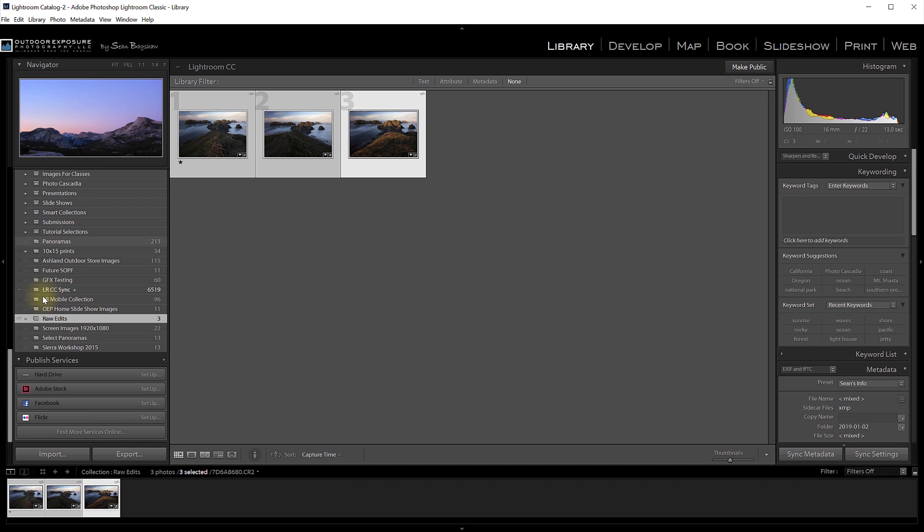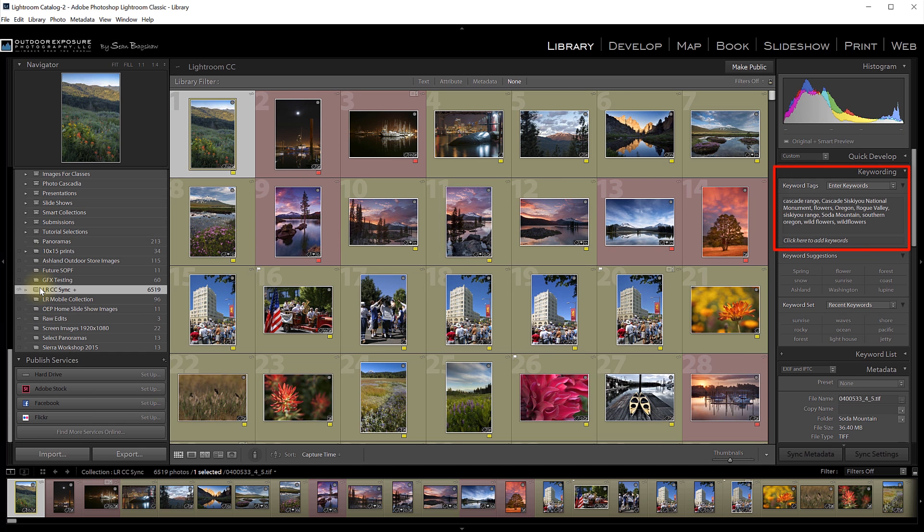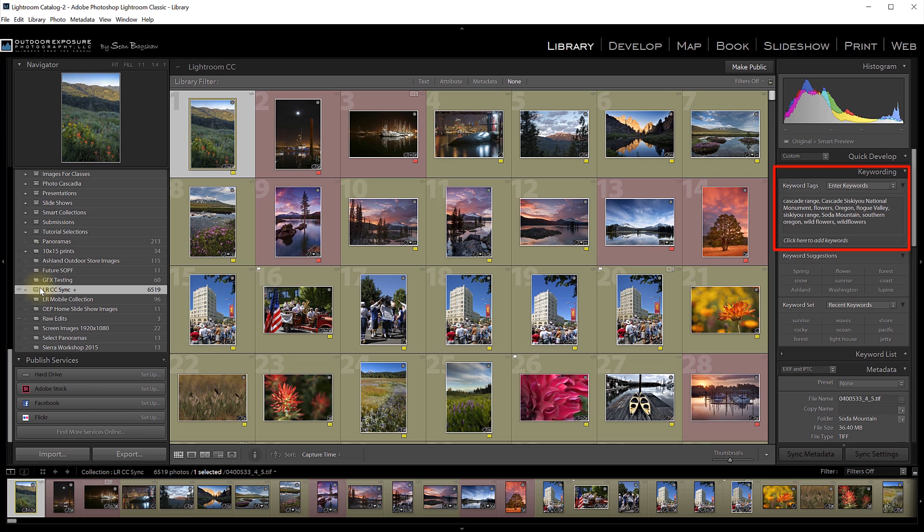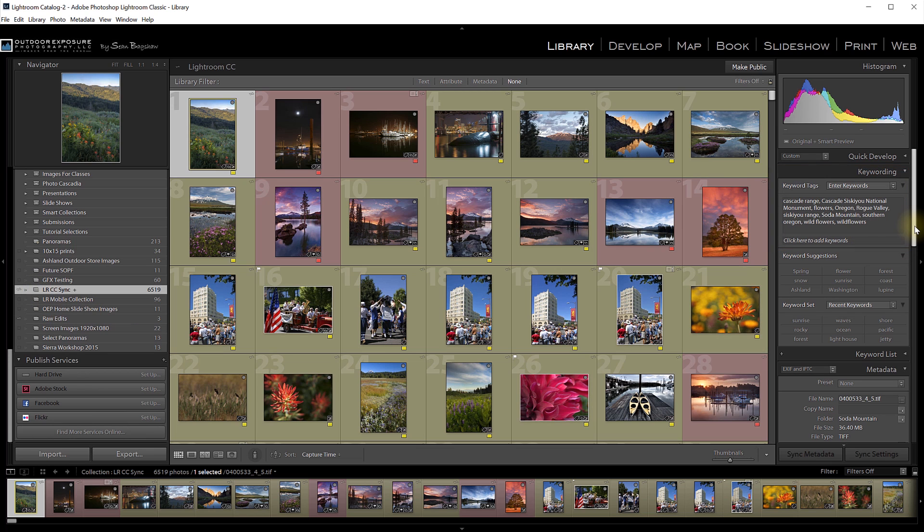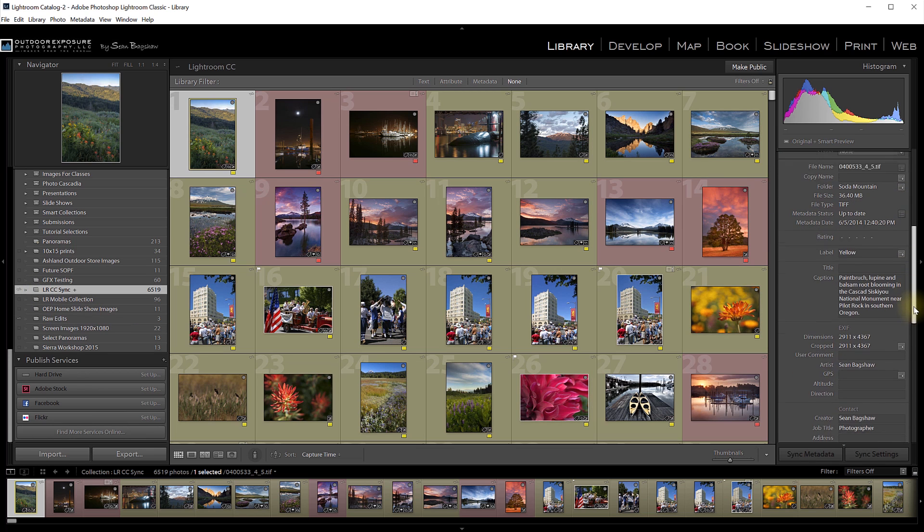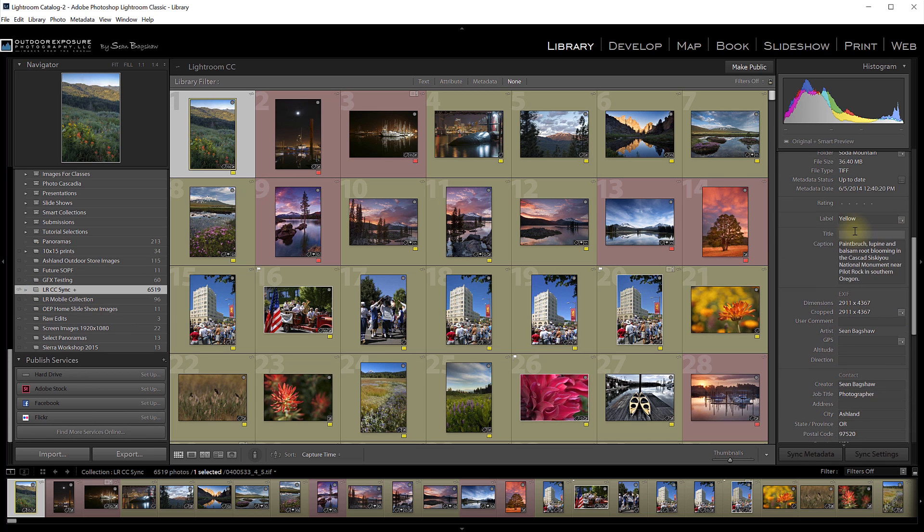Also, keywords don't update after your original sync. So if you add new keywords to already synced images in either Lightroom Classic or Lightroom CC, those keywords don't update to the other platform the way that your adjustments do. It turns out that your title and captions, if you update those either in Classic or Lightroom CC, they do update across platforms. So I don't know why the keywords don't, and it would be really nice if they did.